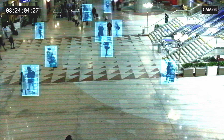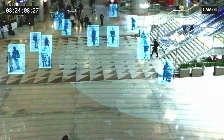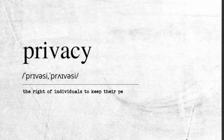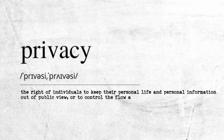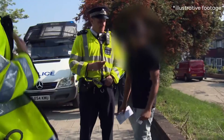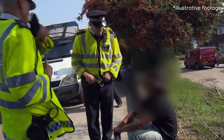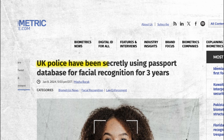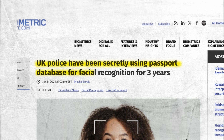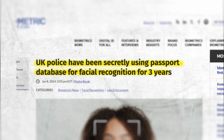But the use of AI surveillance systems also comes with privacy issues and ethical implications. Privacy refers to the right of individuals to keep their personal life and personal information out of public view, or to control the flow and usage of that information. But with AI surveillance, this fundamental right can be compromised. This year, it came to light that the police in the UK have been using the country's passport holder database to conduct facial recognition searches without public disclosure for the last three years.